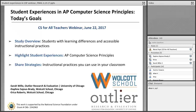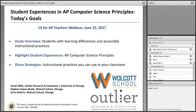This is Sarah Willey. I am here from Outlier Research and Evaluation. I'm an education researcher and I'm joined by my colleagues Daphne Sajus-Brady, who is a learning specialist at Wolcott School, as well as Erica Roberts, who is a computer science teacher at Wolcott School. We're going to tag team this presentation so that you can hear from all of us. I'm going to kick things off and then I'll pass it over to Daphne and then to Erica.